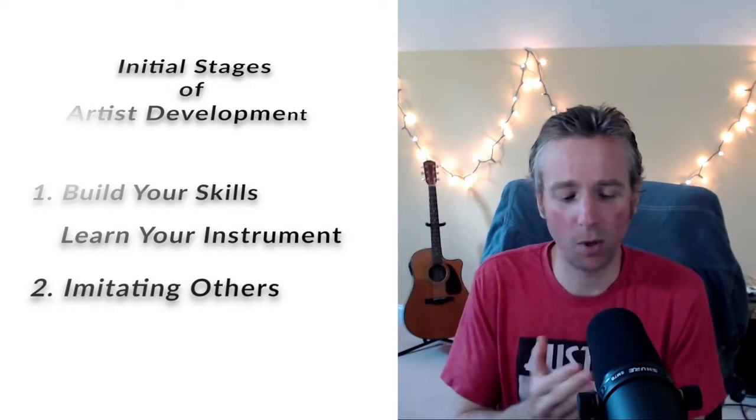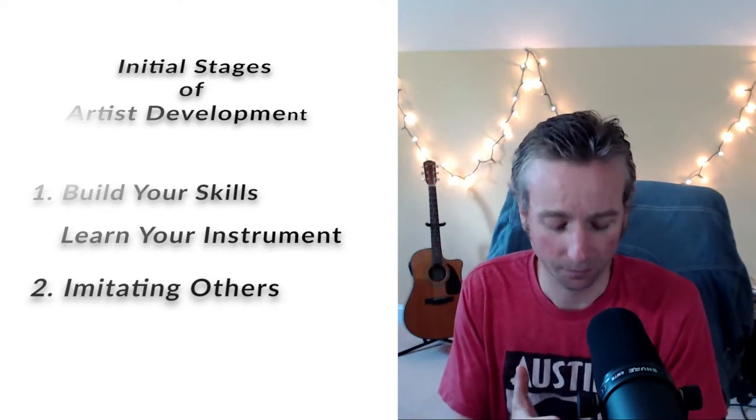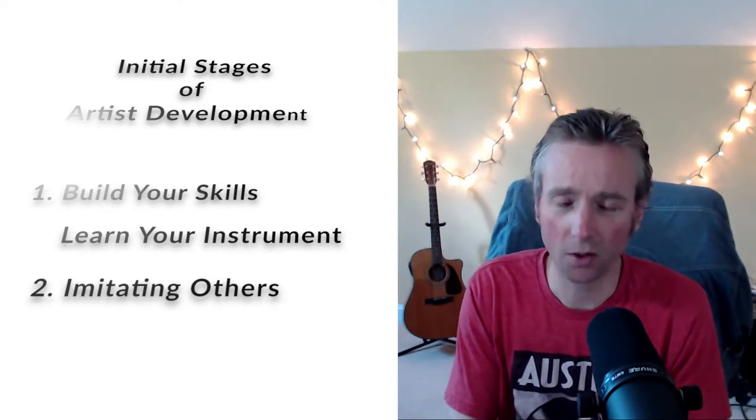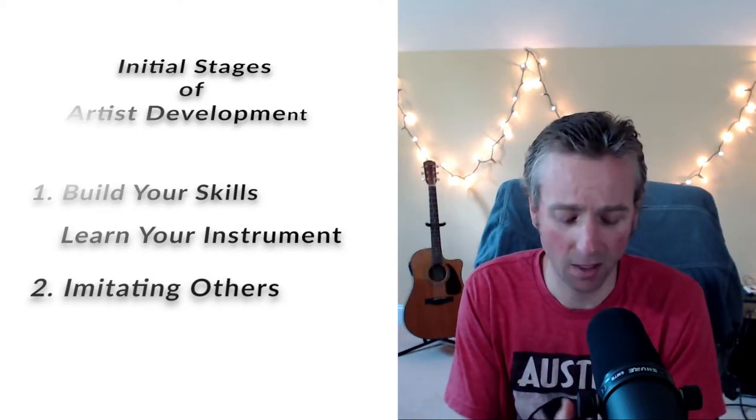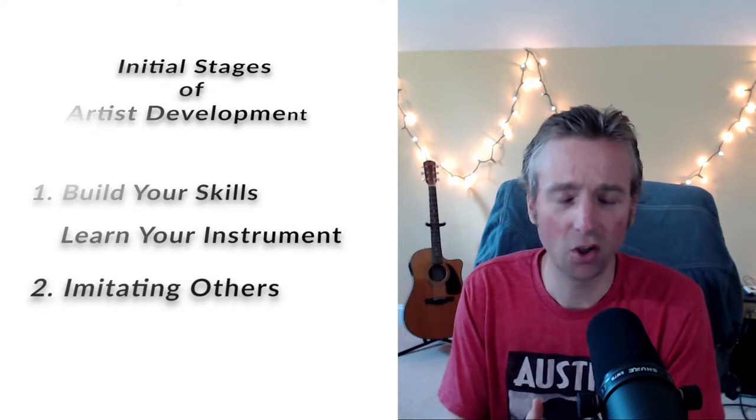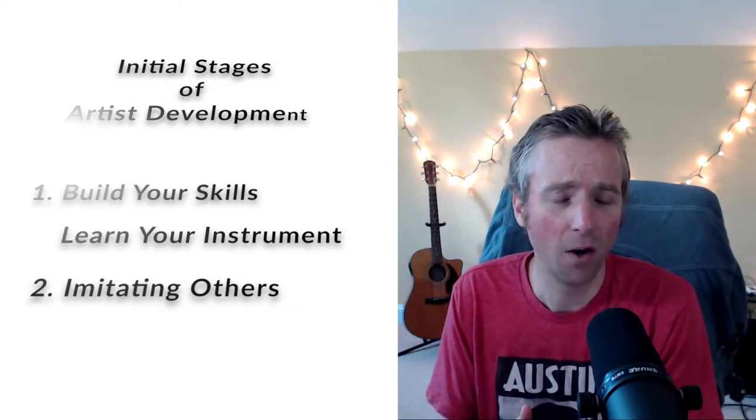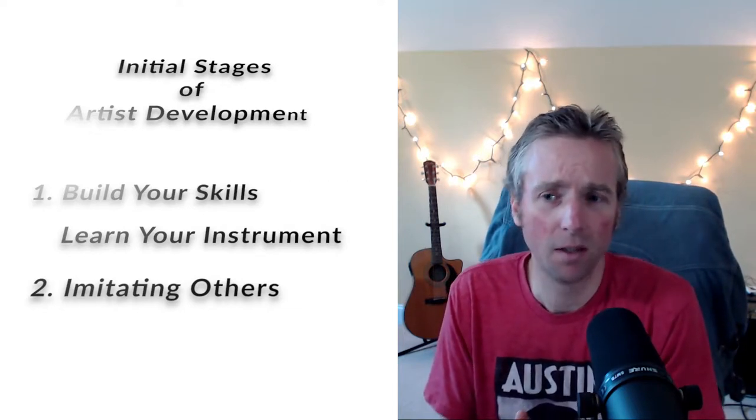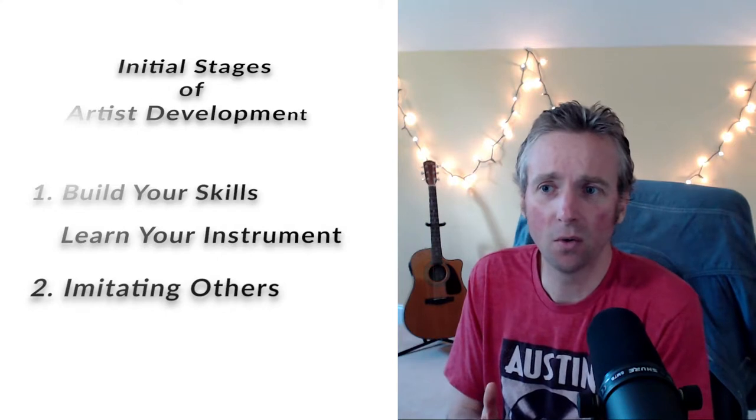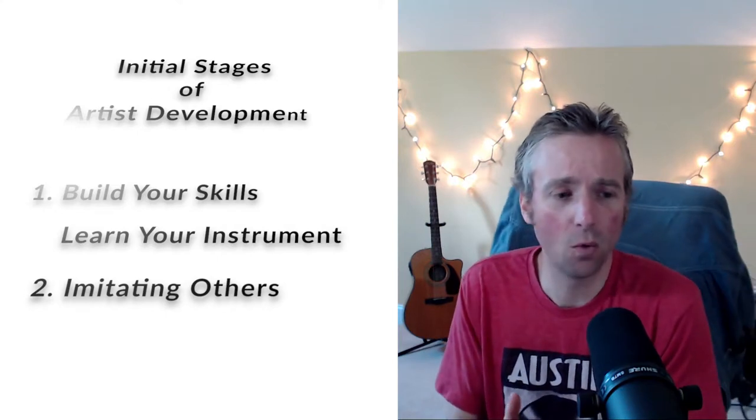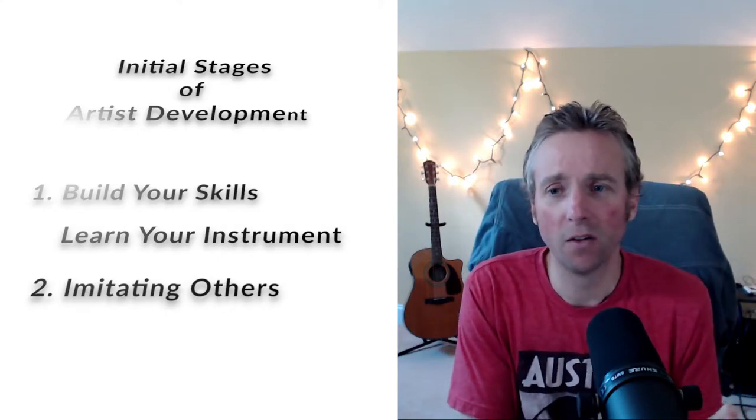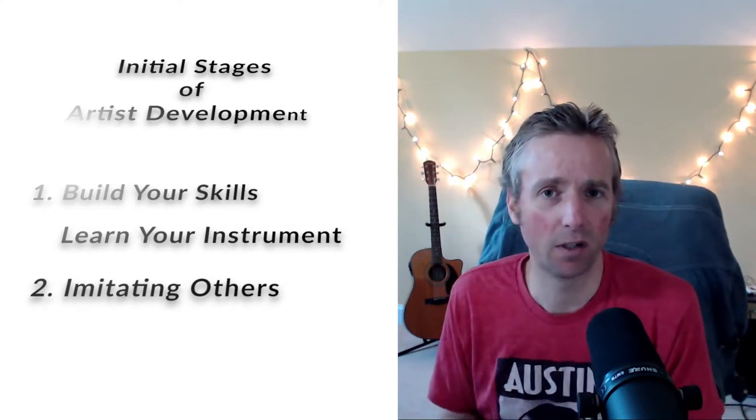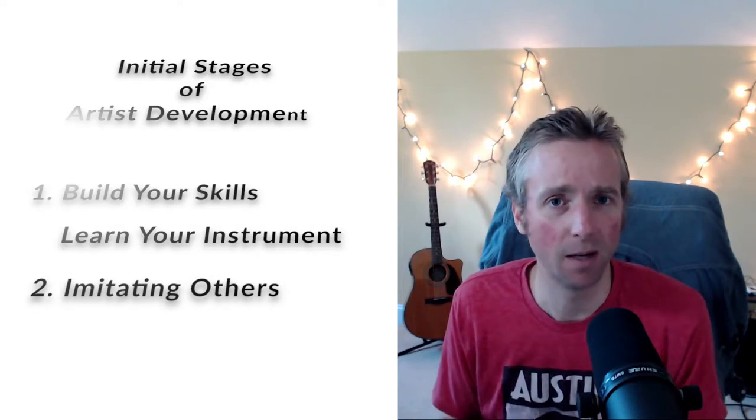That is part of any artist's development, one, to learn the tools and the skills, but then start to just imitate other people. You have to start to see where other people develop their voice, and you're going to learn a lot by doing that.